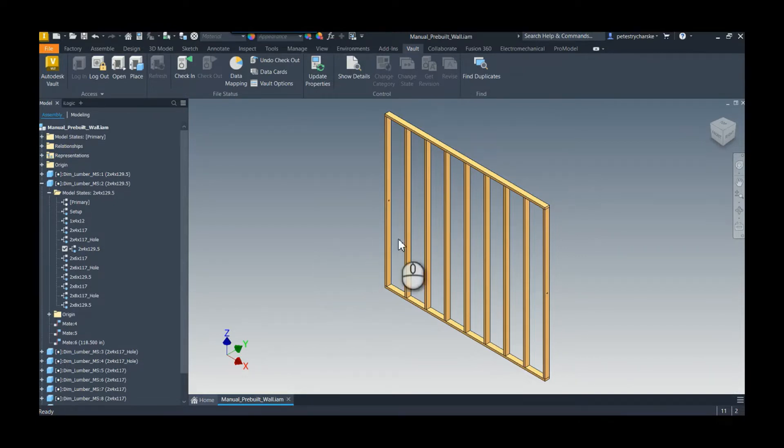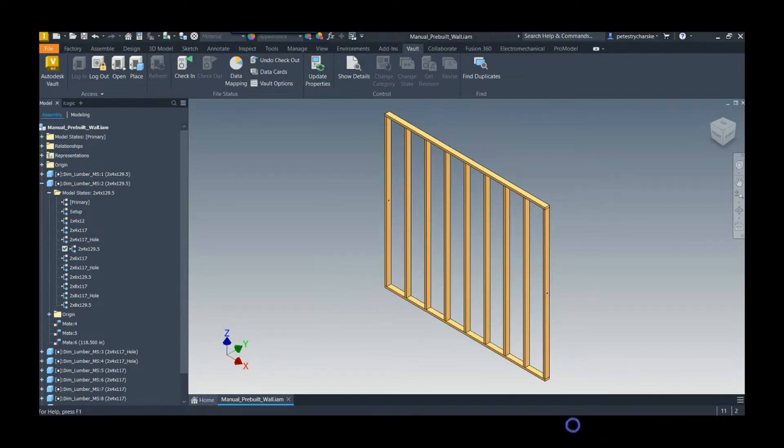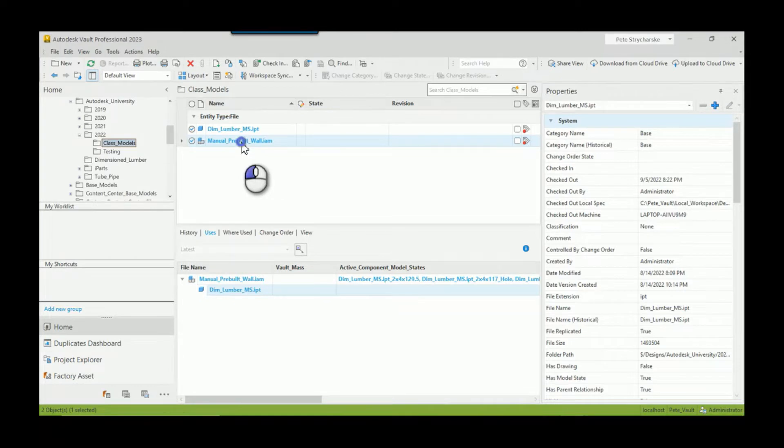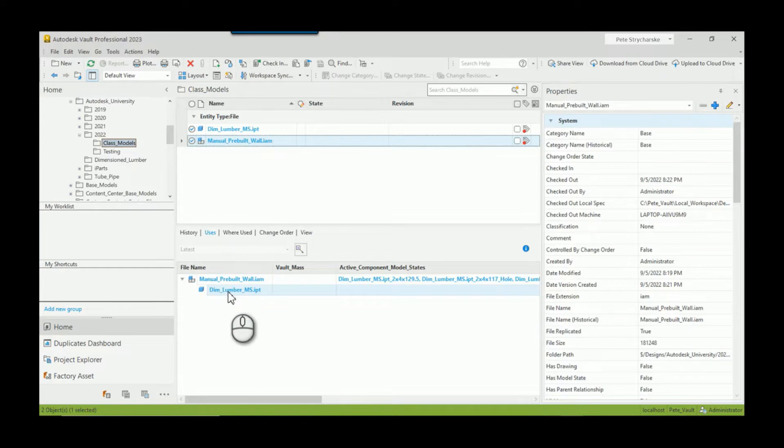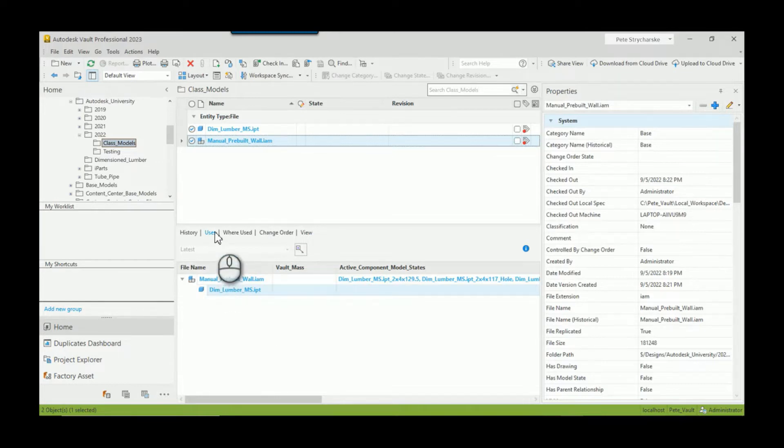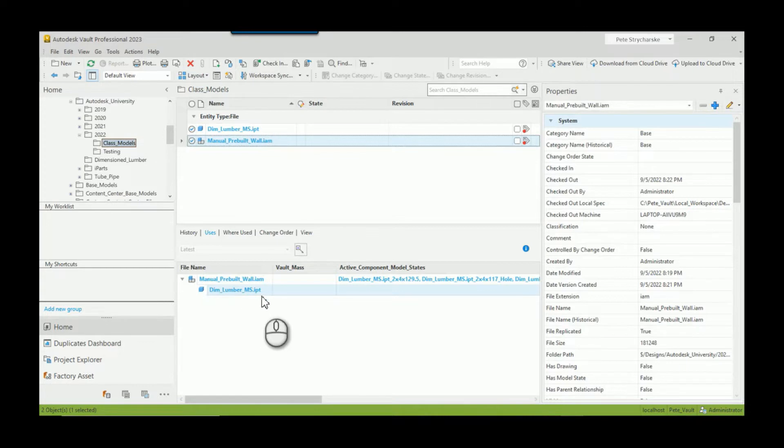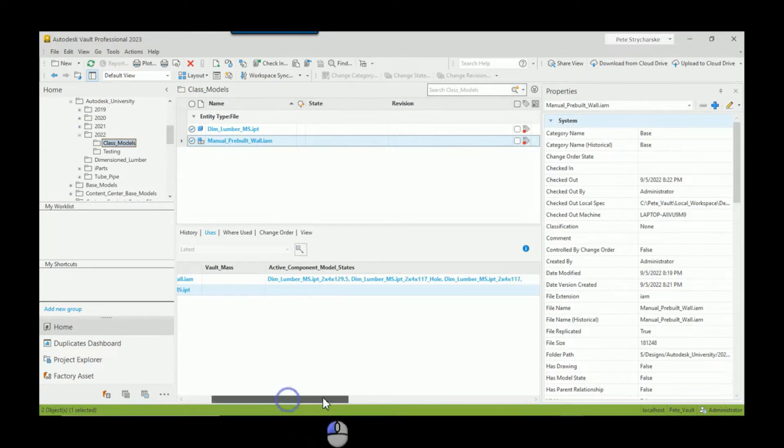But there's a problem in Vault. So when we look at Vault, here's that same assembly, and the challenge is I've got this one part, the dimension lumber, but when we look at the uses, it only has one entry.